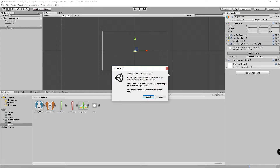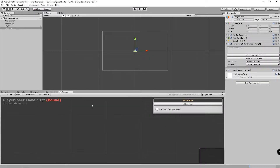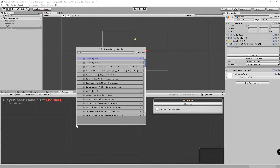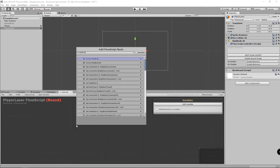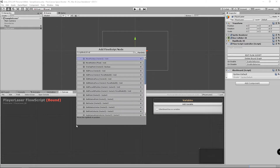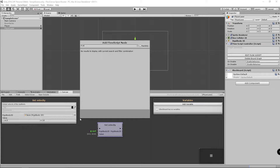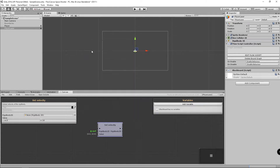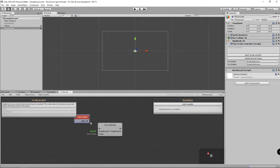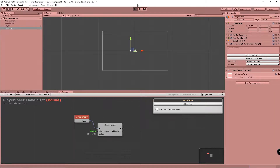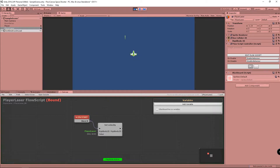Create new, click bound. In the canvas we're going to search for rigidbody 2D so we can set the velocity. We could create a variable, but in this case I'll just set a hard-coded value of 10 for the Y, and we want to do this on start. Connect it to the set velocity node, drag it over — let's test it. Looks good.